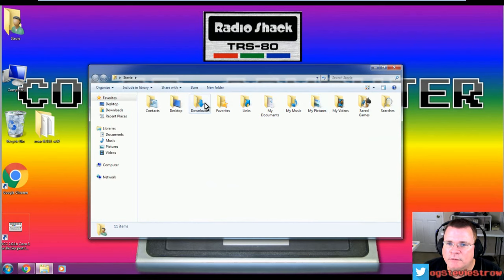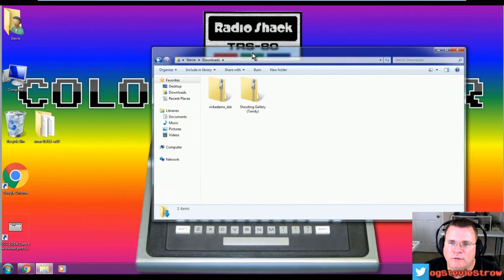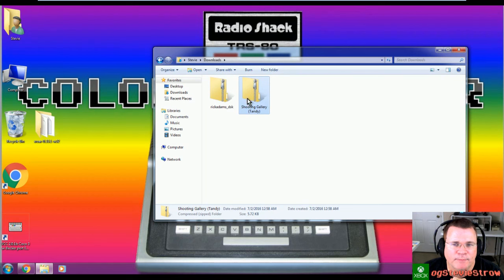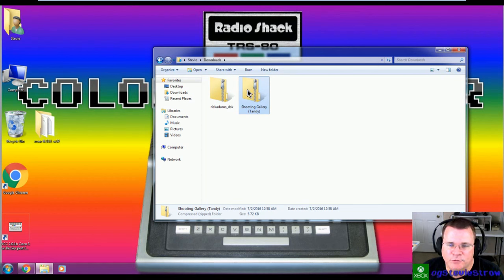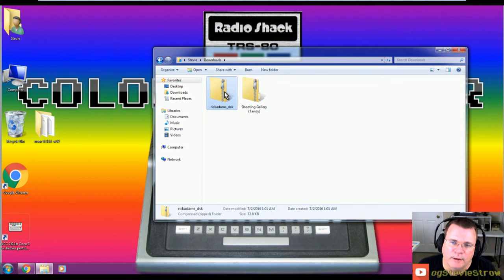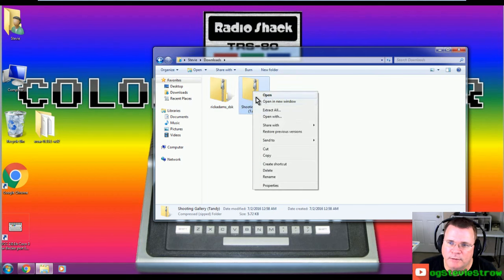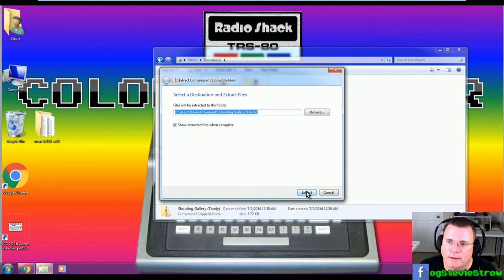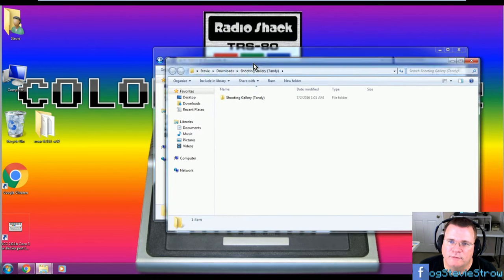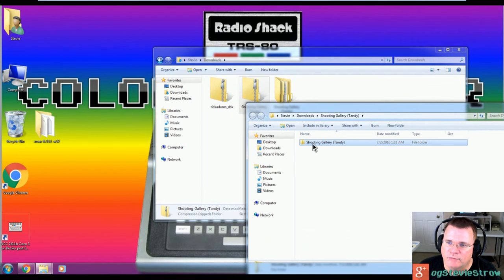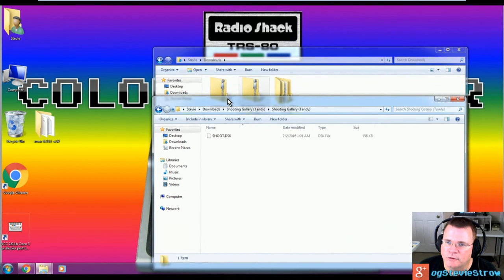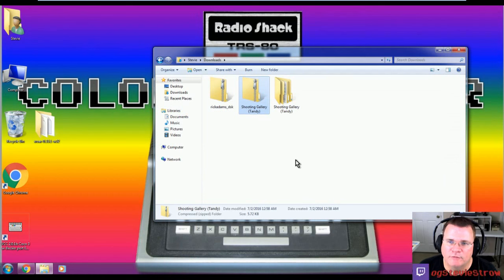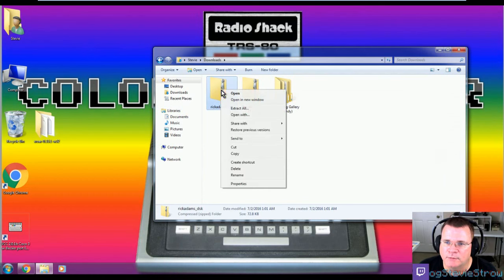We're going to scroll down here and we're going to find the Rick Adams disk file here. This is the disk image for Temple of Rom. We will download that. We will save that. We have now downloaded two different disk files from two different websites just to show you where you can get some things. These require a little bit of massaging. Let me go to my downloads folder right now. And where is my downloads folder? Here's my downloads folder. So I've got two different files. I've got Shooting Gallery and I've got Rick Adams. So Shooting Gallery came from the Color Computer Archive. Rick Adams disk came from Curtis Boyle's website. If I go to Shooting Gallery, I need to hit Extract All. I'm going to hit Extract.